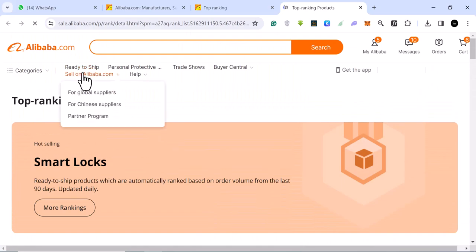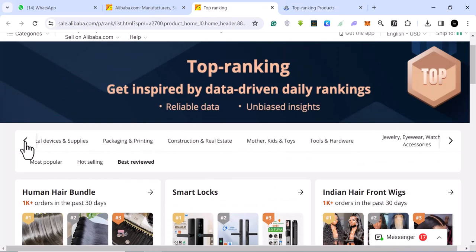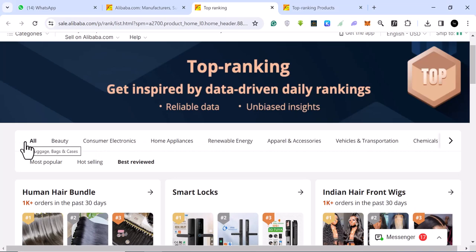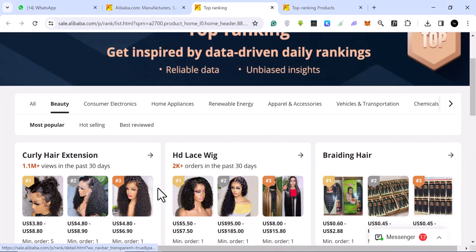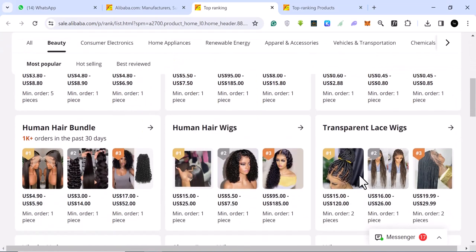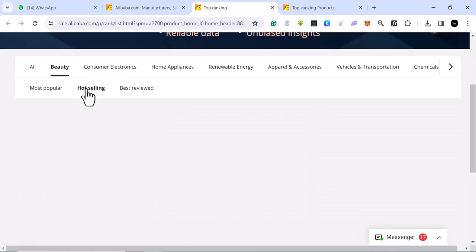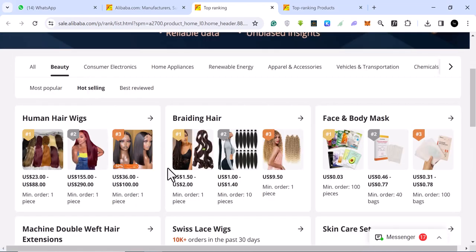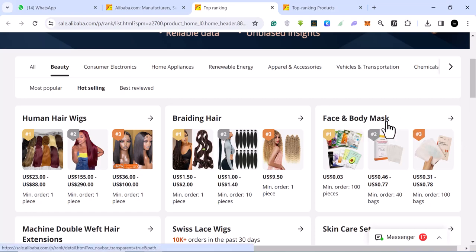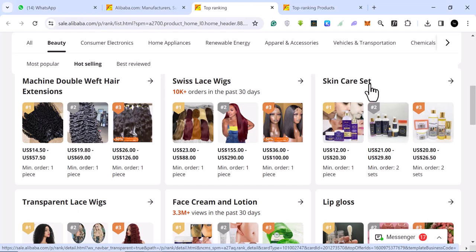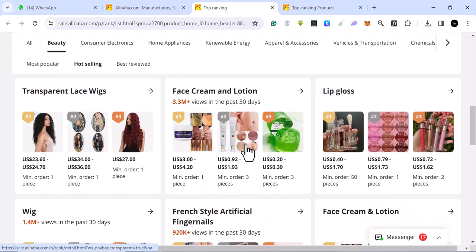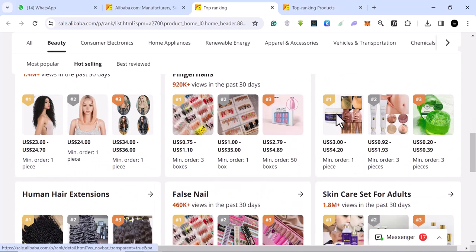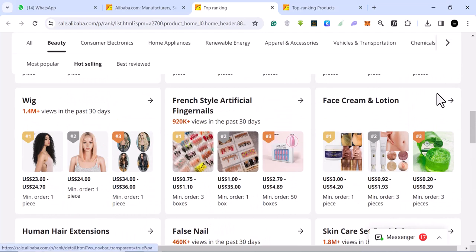If you come back here, you can come back. Let's go back again and check under the top ranking. We can look at furnitures. We can find, let's look at beauty. Under beauty, you find curly hair extensions. And if you go to hot selling again under beauty, you see hot selling tints. These are face body, face and body mask, skin care sets, Swiss lace wig, facial lip gloss, transparent lace wig.